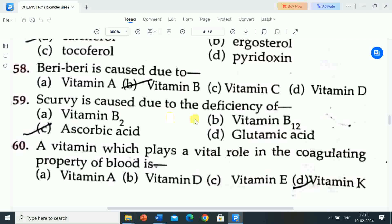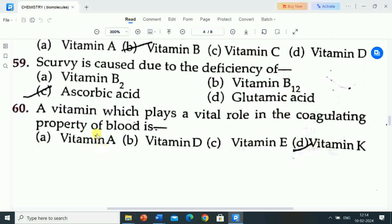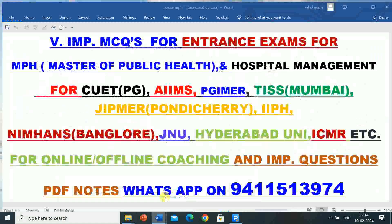Next question is: scurvy is caused due to the deficiency of? Options are: A) vitamin B2, B) vitamin B12, C) ascorbic acid, D) glutamic acid. Correct answer is ascorbic acid. Scurvy is caused due to the deficiency of ascorbic acid. The vitamin which plays a vital role in the clotting property of blood is? Options are: vitamin A, vitamin D, vitamin E, vitamin K. Correct answer is vitamin K.